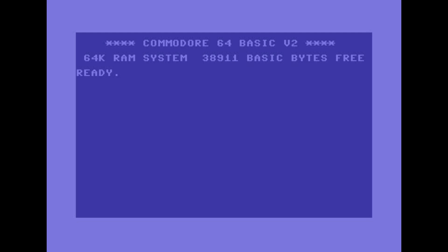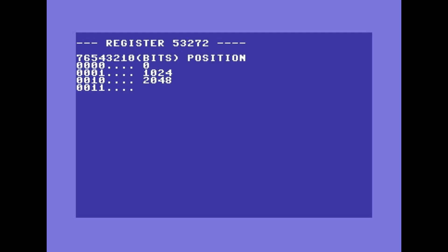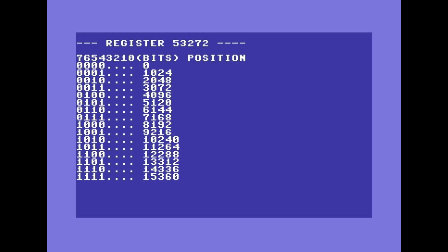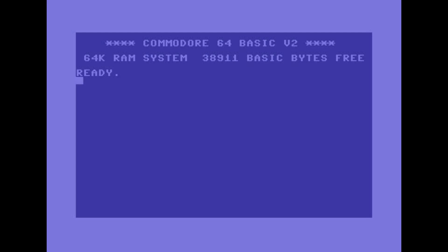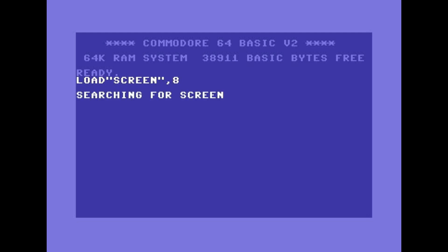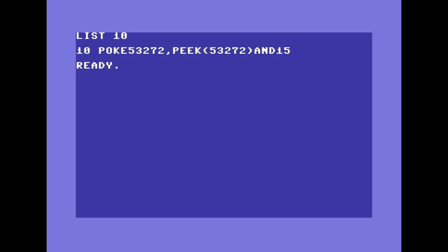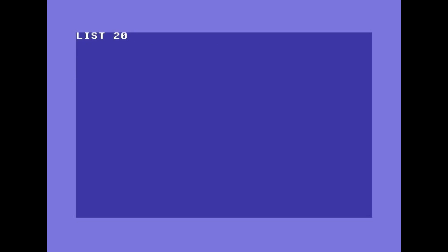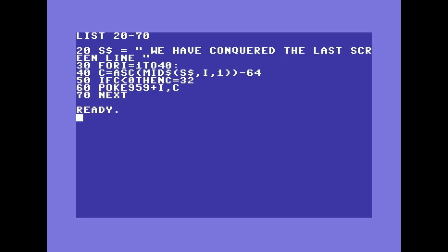Let's try. The screen memory is pointed to by the four most significant bits of register 53272. We just need to turn off bit 4. Let's hijack the screen area to position 0 to 999. Let's write something in the last line. And then we restore the original screen area.